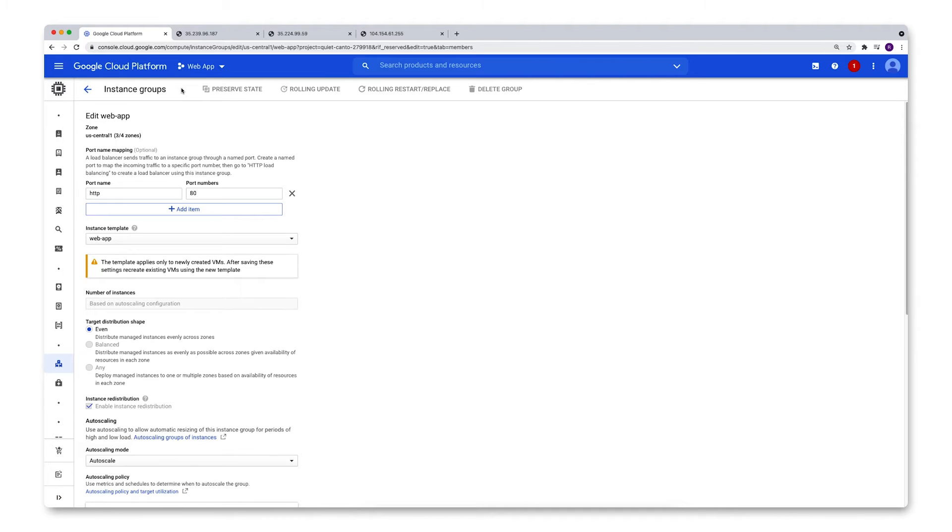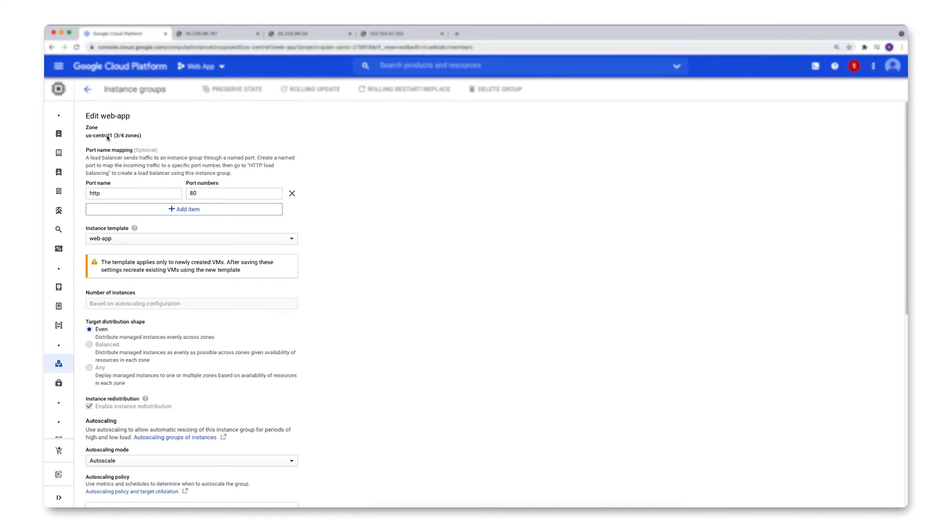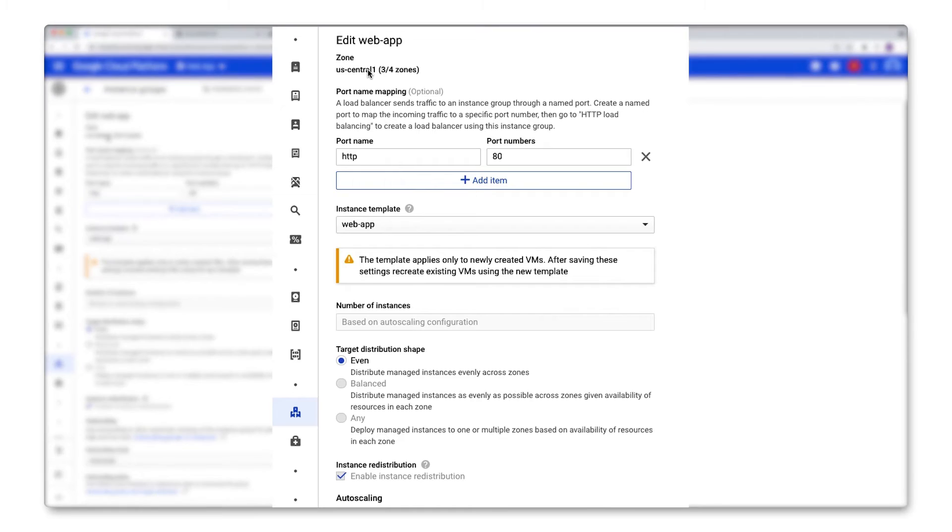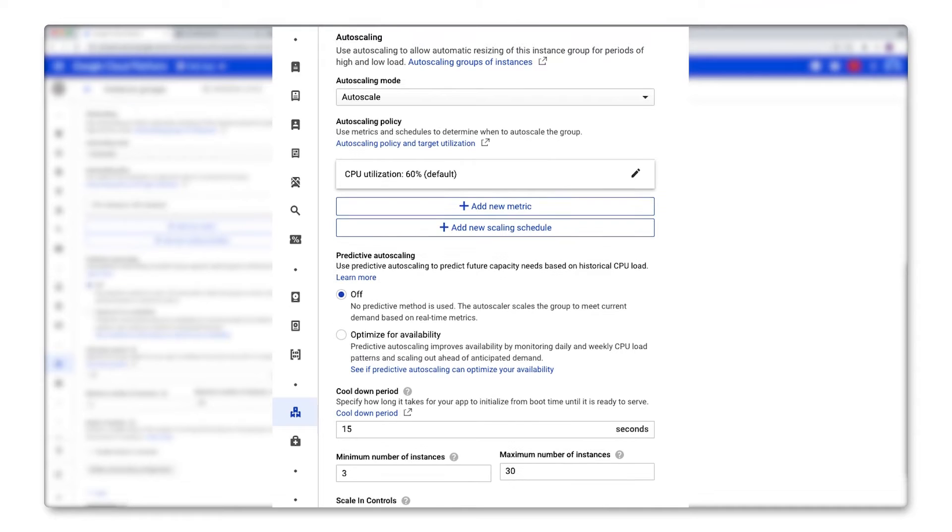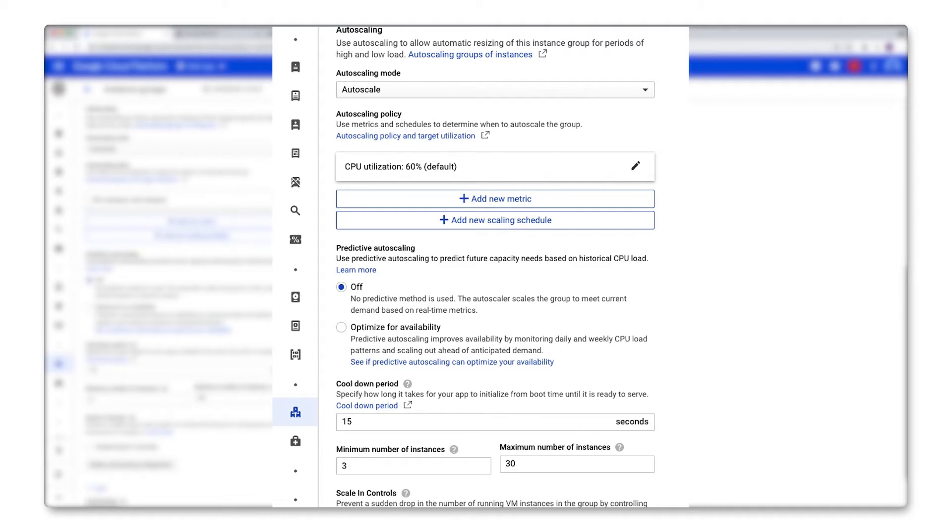So what we have is a regional managed instance group distributed across three zones in the US central region. And if you go down here, you'll find the auto-scaling configuration. If you have an existing managed instance group without auto-scaling enabled, you'll have instead down here a button that says configure auto-scaling.